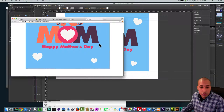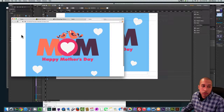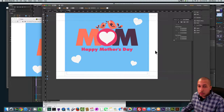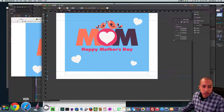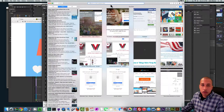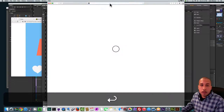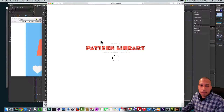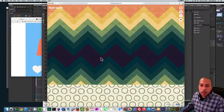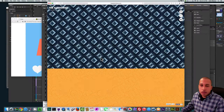Now what we're going to do is add a menu so that when you scroll, the menu sticks to the top, and we're going to add a pattern to the background. I downloaded a pattern from patternlibrary.com.